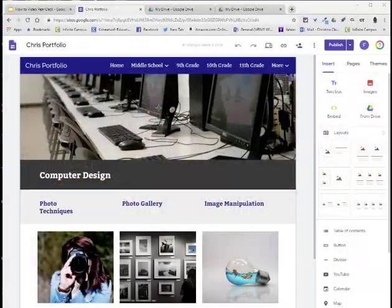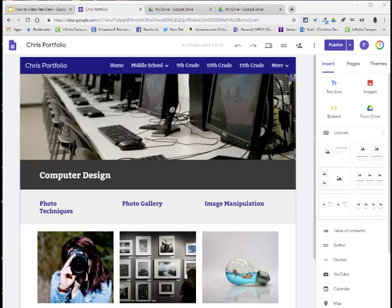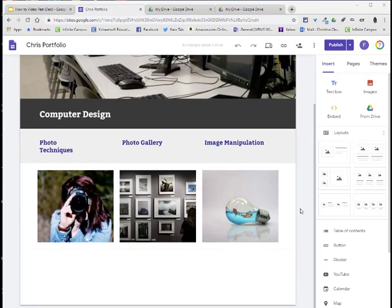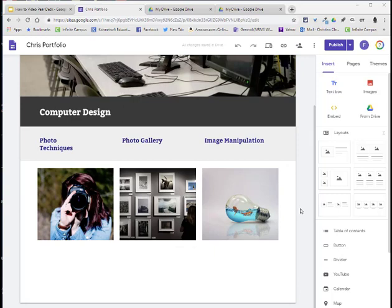Welcome to the lesson that will demonstrate how to add your how-to video to your digital portfolio. Go ahead and go to your website and go to the page where you're going to add your video. I'm going to add it to my computer design page.